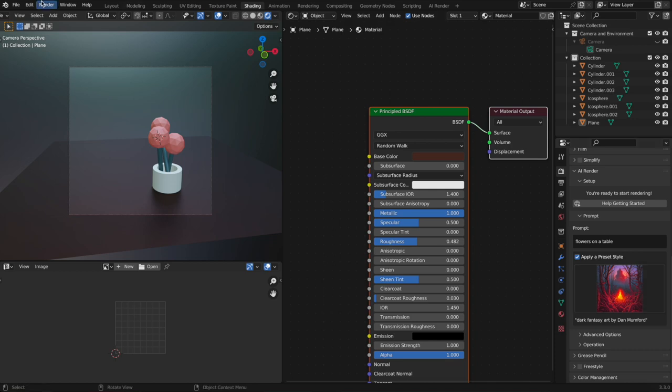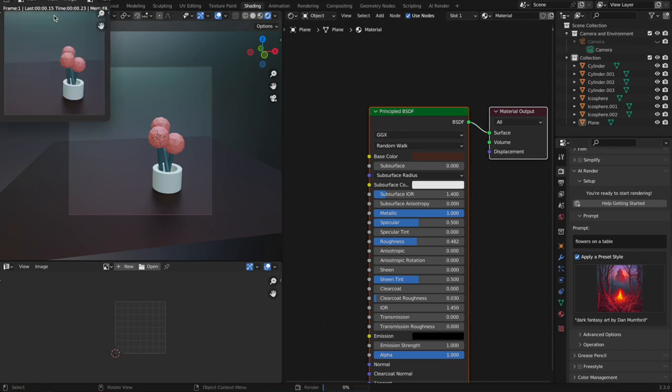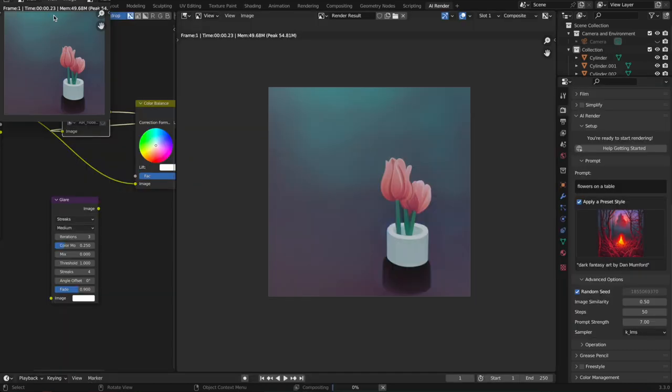So we've got flowers on a table and I chose this preset style, and then we're just going to render. AI Render will take over. It'll automatically apply Stable Diffusion to every render while it's enabled, and you will see a result in just a few seconds. This is real-time, so...